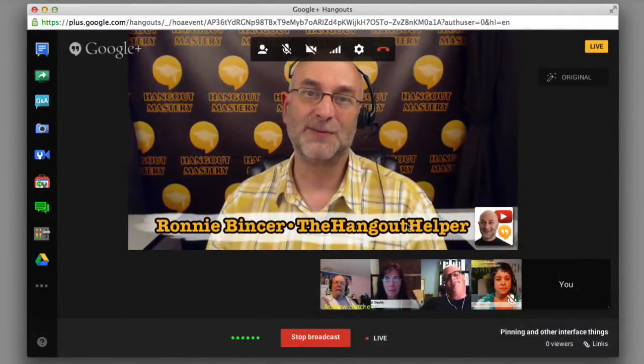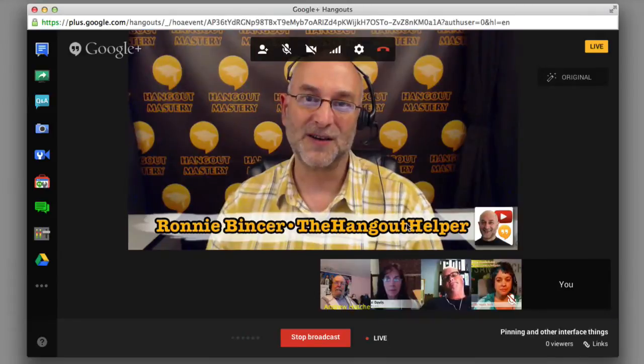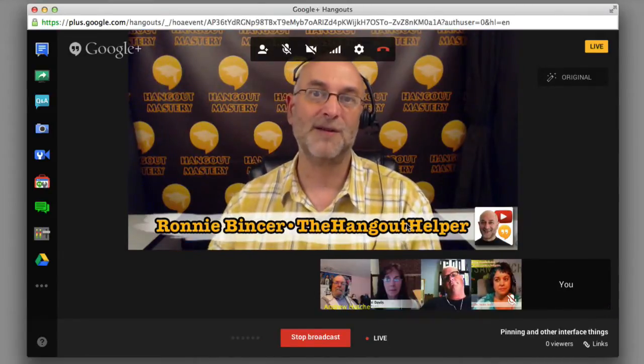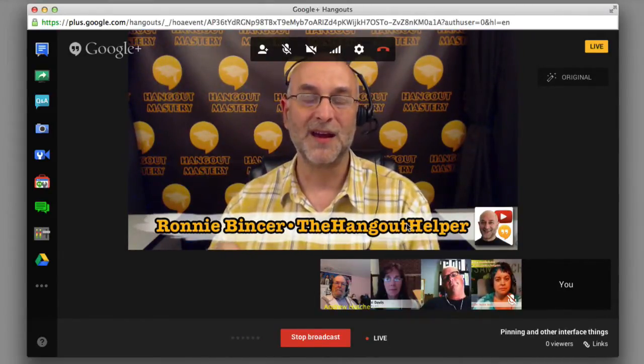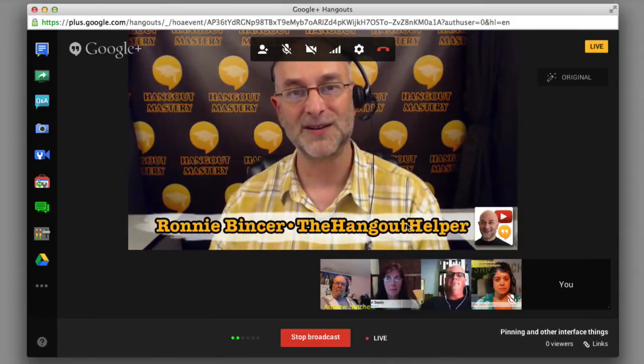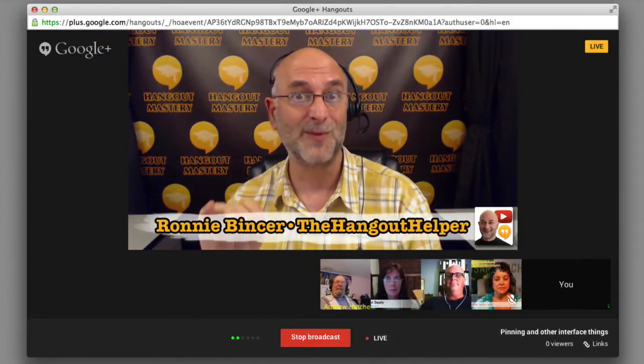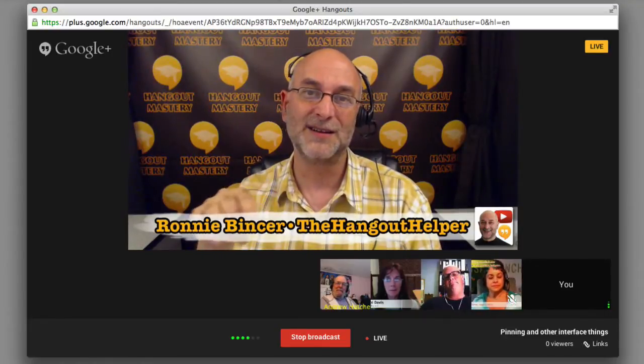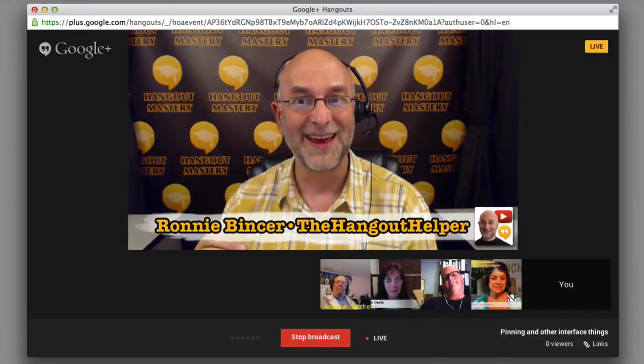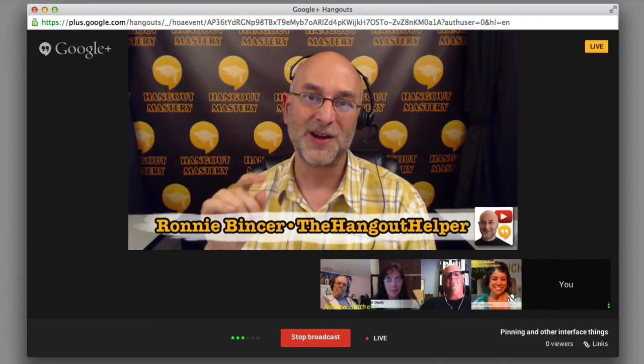We're going to be talking about a special feature of your hangout methods called pinning. In the past we called this blue boxing, so I might stumble and call it that — I'm human. It used to be a blue box, now it's a white box. Because I'm afraid they might change the color to green next week, I'm going to use the official name: pinning.